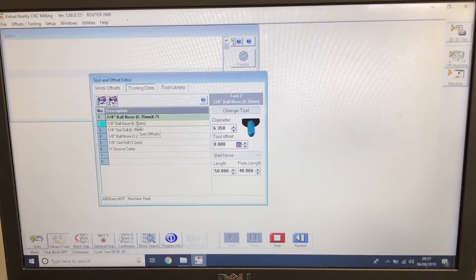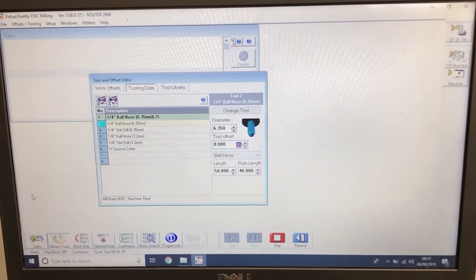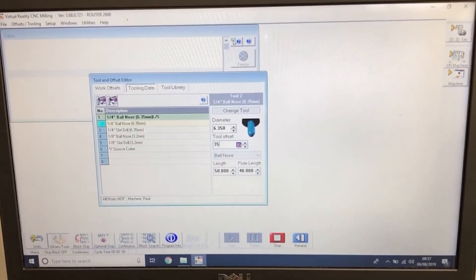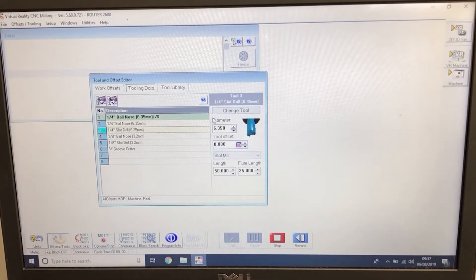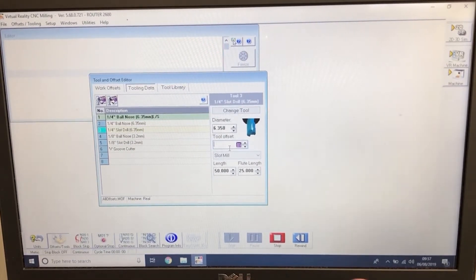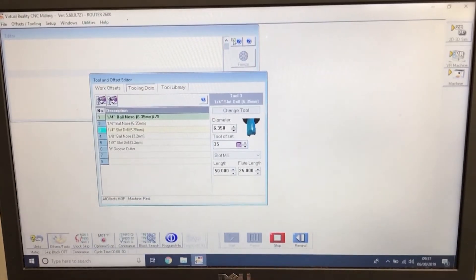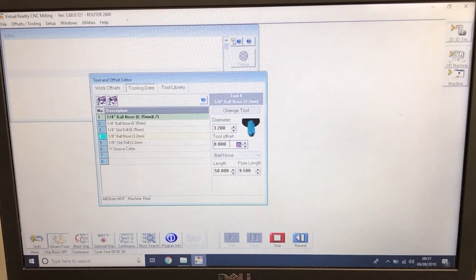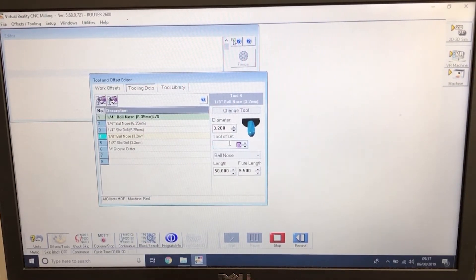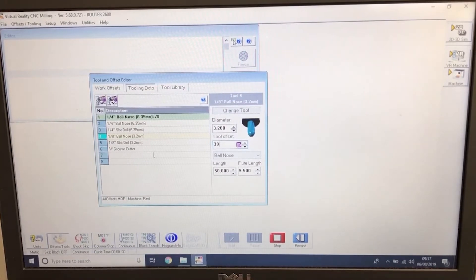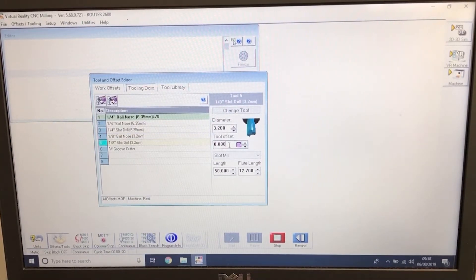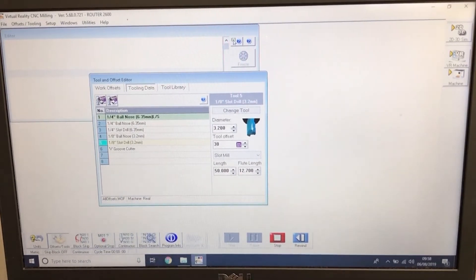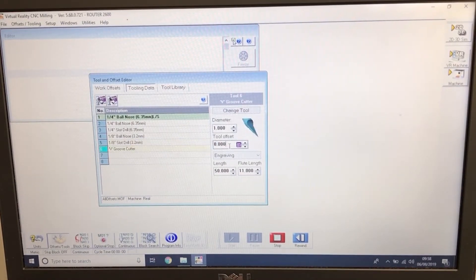Tool 2, the tool length offset is 35mm. Tool number 3, the tool length offset is 35mm. Tool number 4, the tool length offset is 30mm. Tool number 5, the tool length offset is 30mm. Tool number 6, the tool length offset is 25mm.